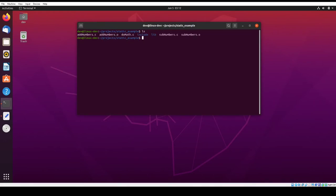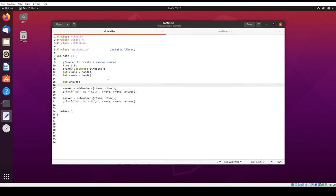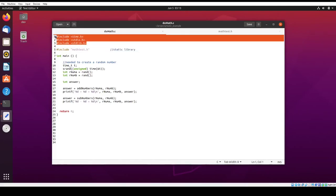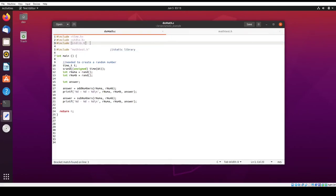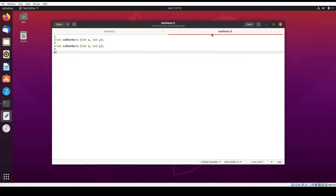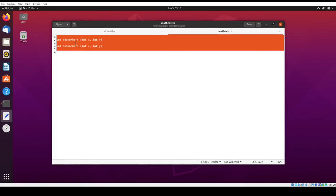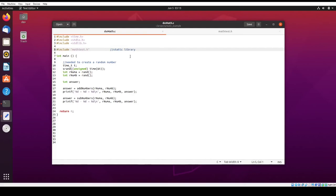So the one thing I didn't show you was the actual main program. And so you see here that all these are standard. We need these just for some of the things we're doing, printf, random, and the time function. And so this right here is the header file that I created that includes the prototypes for the functions that are in the static library. So you need to make sure that this is included in your source code if you want to use these functions.